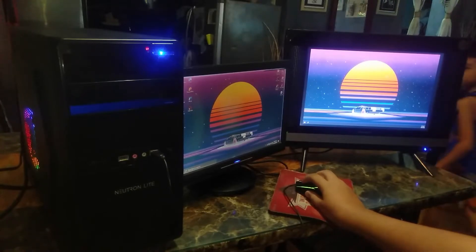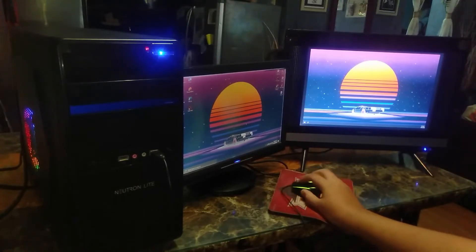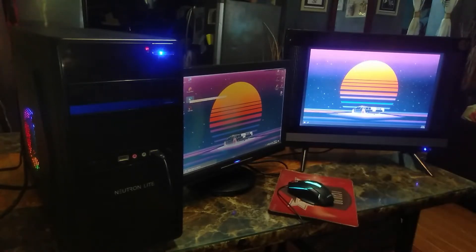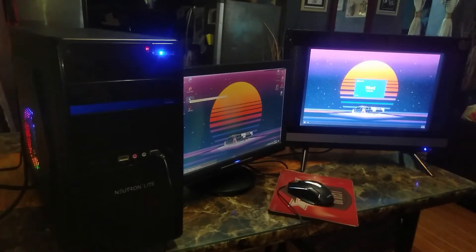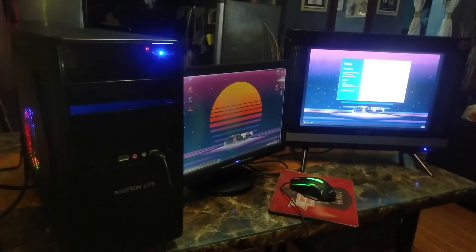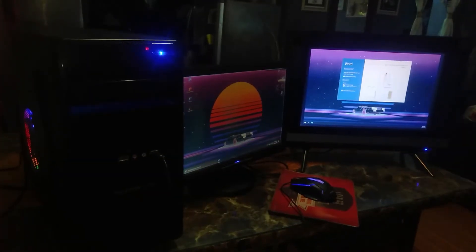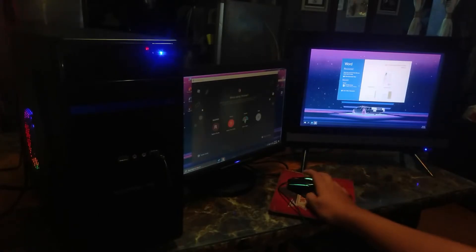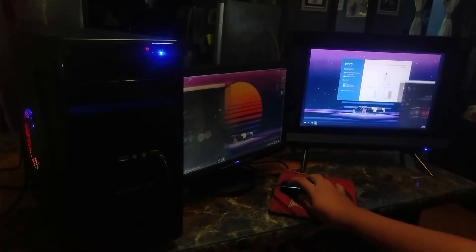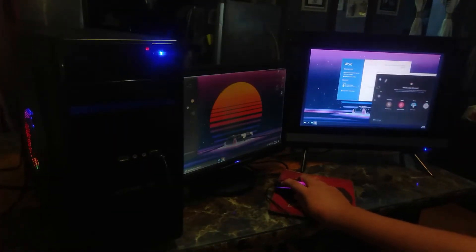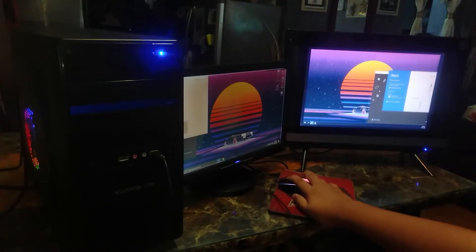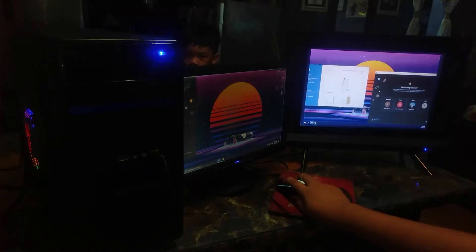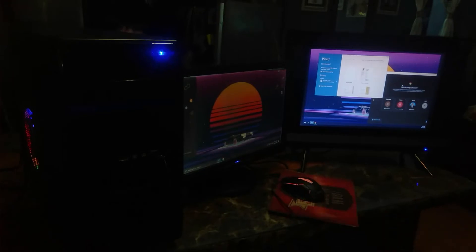So let's open an app and then let's test it. So let's try to drag this one to the other monitor. Boom it's working. So let's try to drag the Word and it's working fine. That's my brother, don't mind.